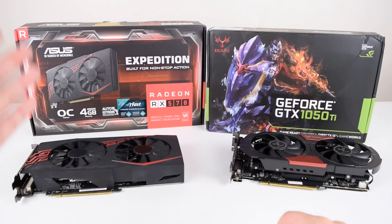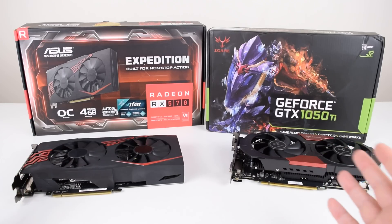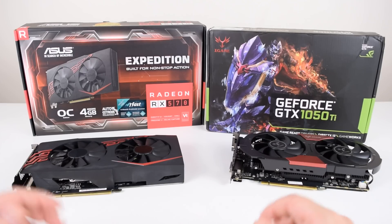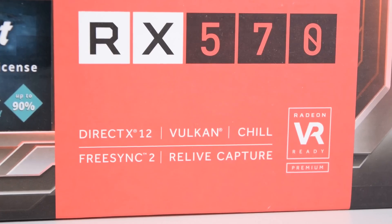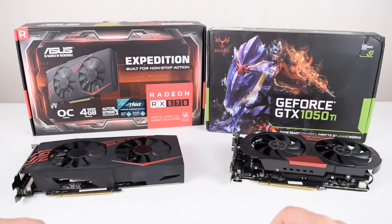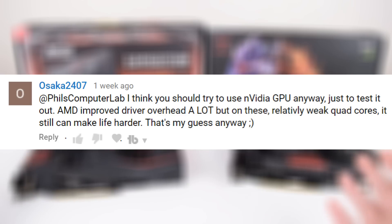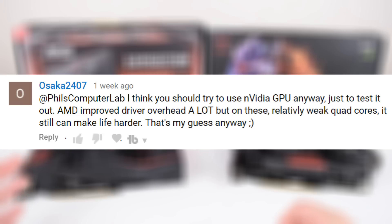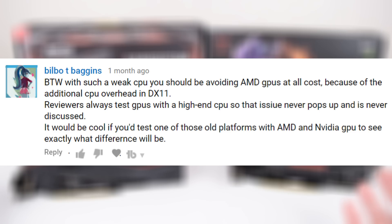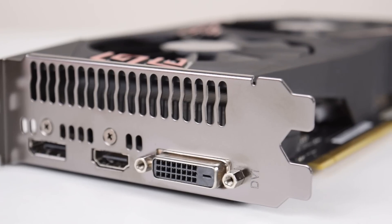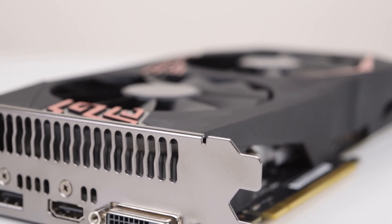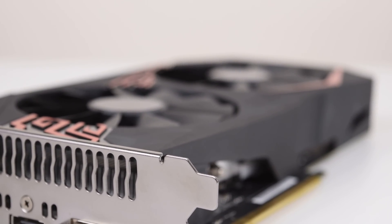Hey guys, so recently I got the Radeon RX 570 because there are some really good deals going on here in Australia. The card is working great for me. We've been using it with a range of older platforms like Socket 775 and Sandy Bridge and most recently also with the Socket AM3. I got a few comments mentioning CPU or driver overhead and that this could be an issue with older computers that have a weaker processor. I've been told that Radeon cards might have a higher driver overhead, and I find this topic really interesting. So in this video we will try to find out what's going on.